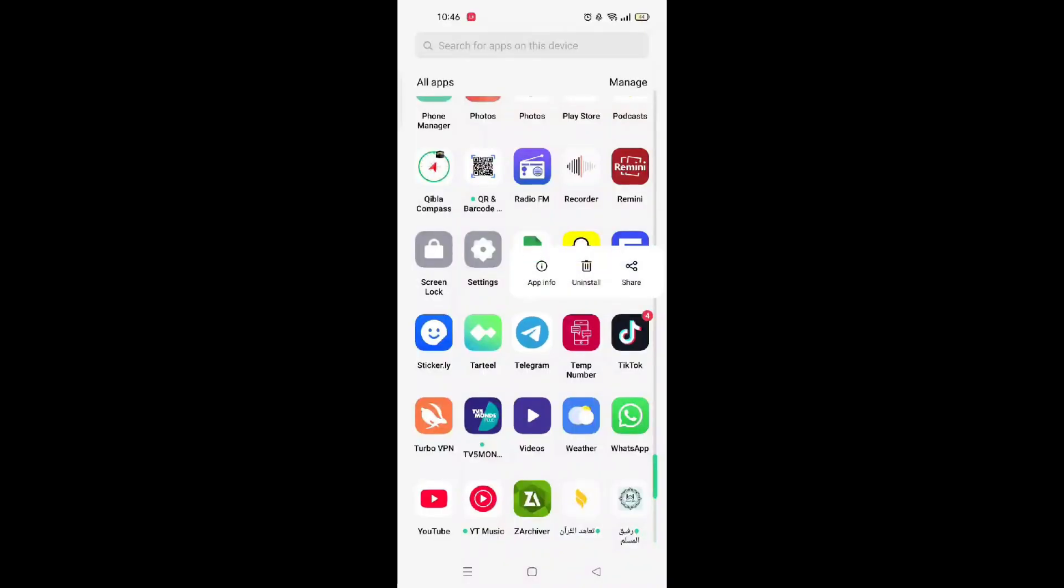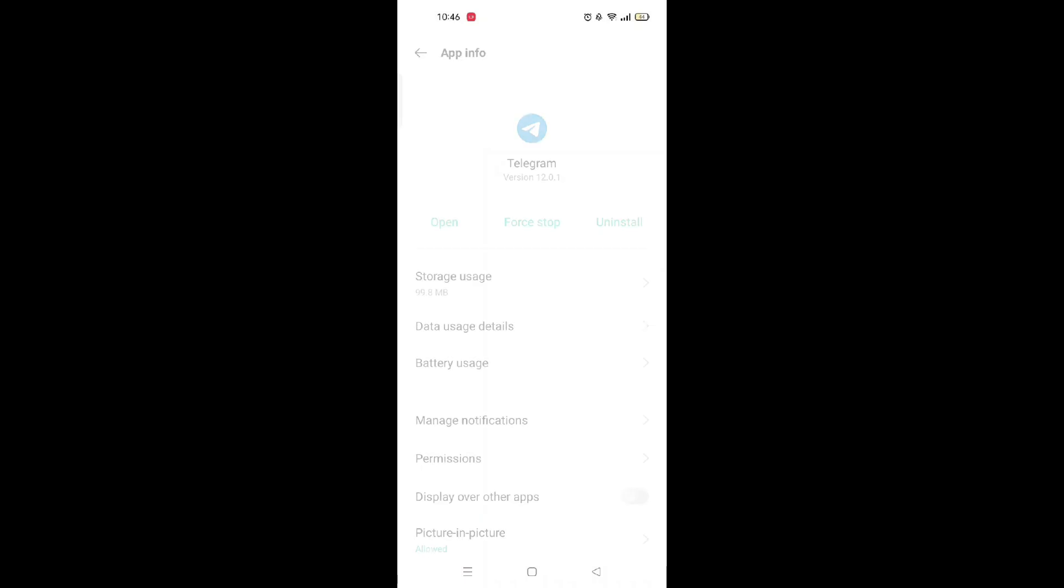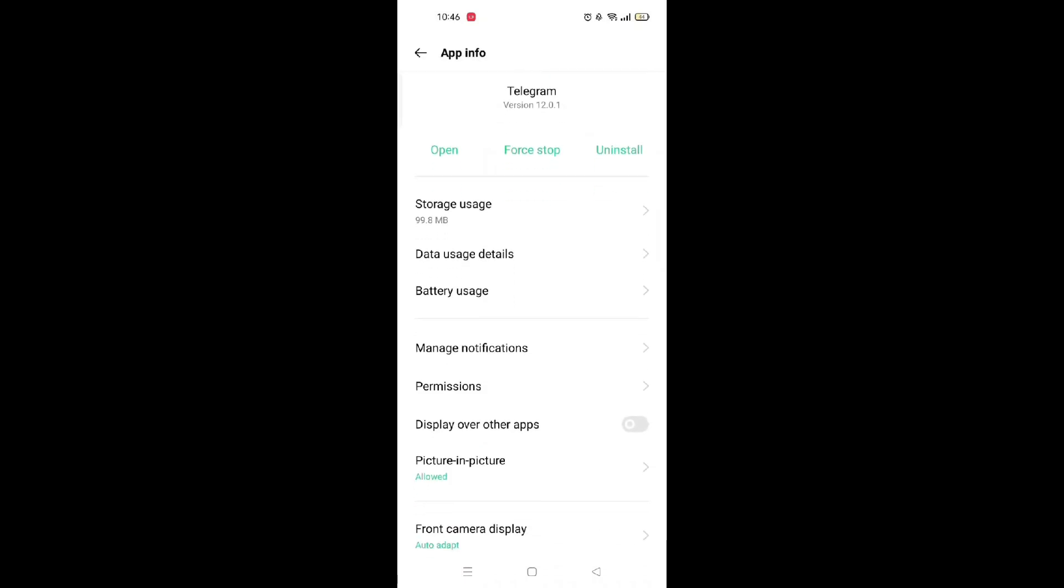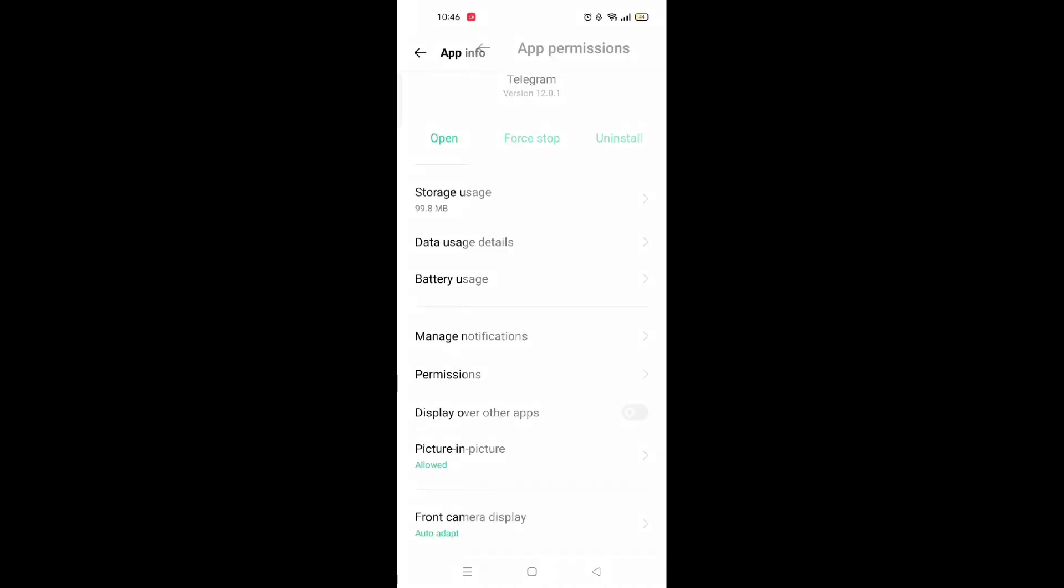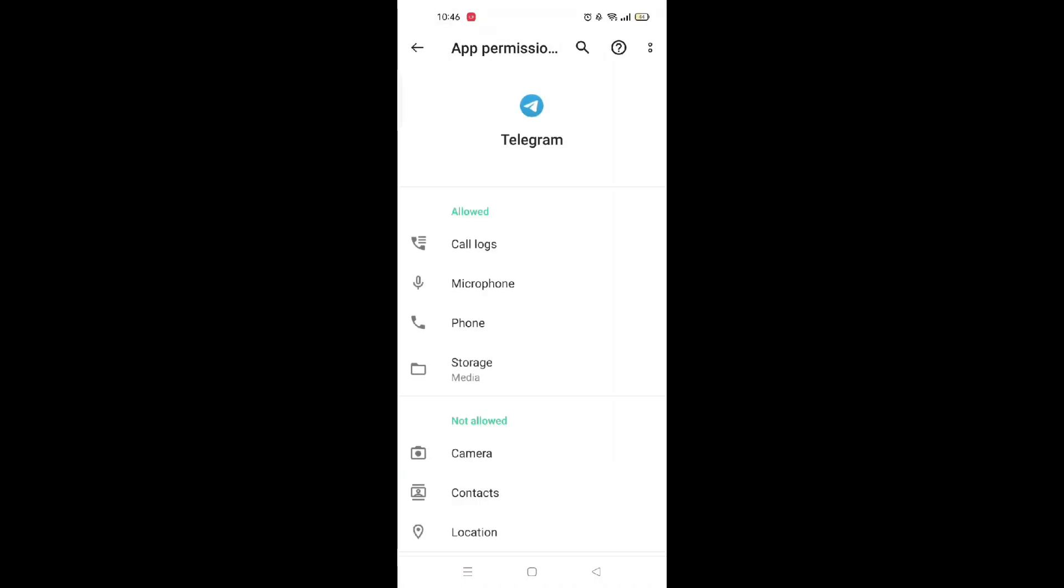On your phone, go to Settings, Apps, Telegram, Permissions. Make sure SMS and phone permissions are turned on so Telegram can verify your number directly.